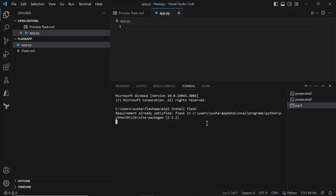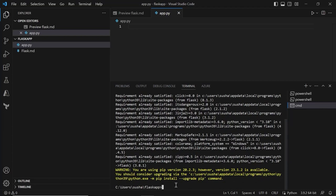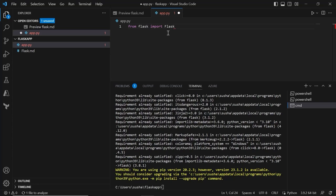Let's hit enter. You can see I'm getting 'requirement already satisfied' because I have already installed Flask on my local machine. But in your case, if you don't have Flask installed and you run the pip3 install Flask command, this will install Flask along with some other dependencies on your local machine. So now that we have installed Flask, let's import Flask in our application code. We'll write: from Flask import Flask.